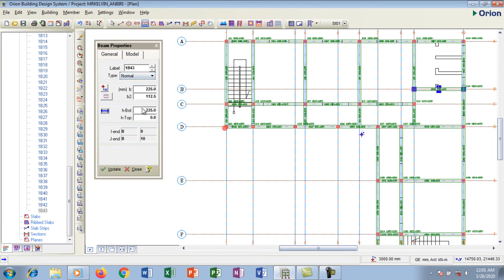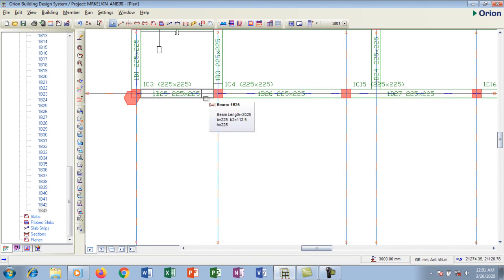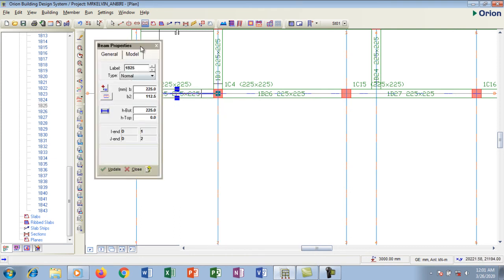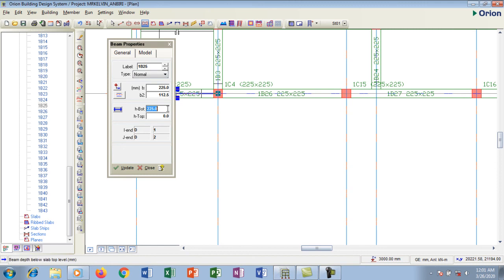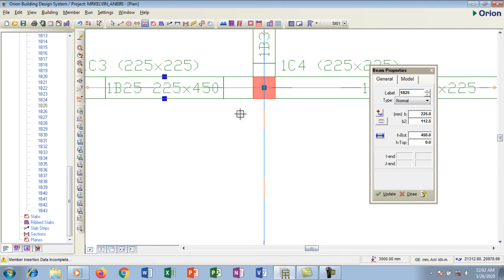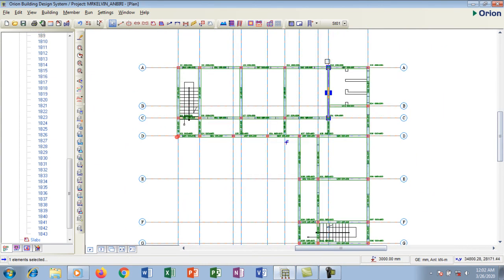Click the X to close the beam insertion tool. To edit a beam, highlight it, right-click, and go to Properties. You can change any property — for example, I'll change the depth to 450mm and click Update. You can see it becomes 450mm. But I don't want that change, so I'll undo and it goes back to 225mm. That's how to insert beams on your structure.